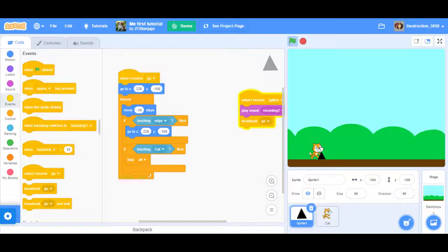Then you want a second 'if' block: if touching the cat sprite, then you can either do 'stop all' or broadcast something that will go to another sprite that says 'game over.'